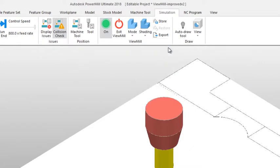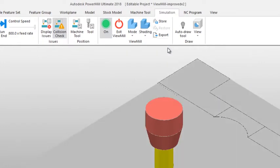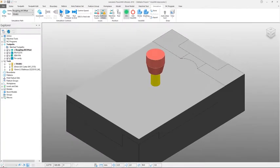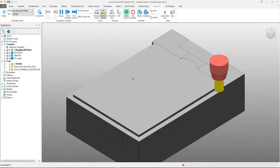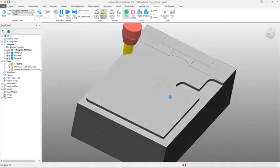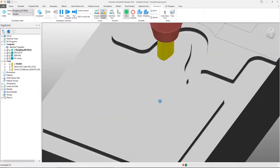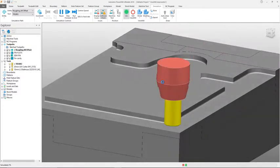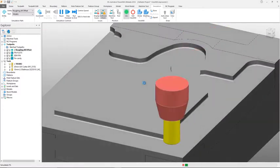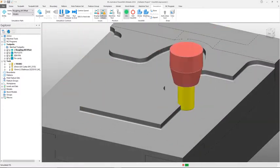The ViewMill results can now be panned, zoomed and rotated in the various shading modes, allowing quick view manipulation, helping to reduce the chance that unmachined stock goes unnoticed.